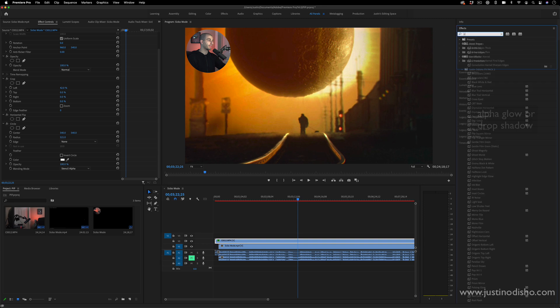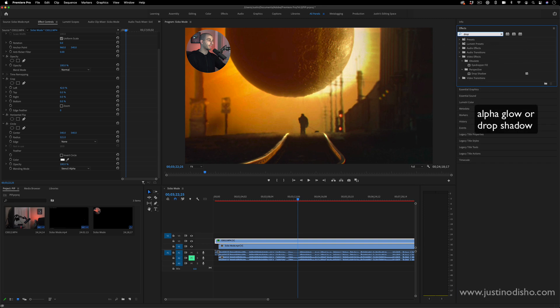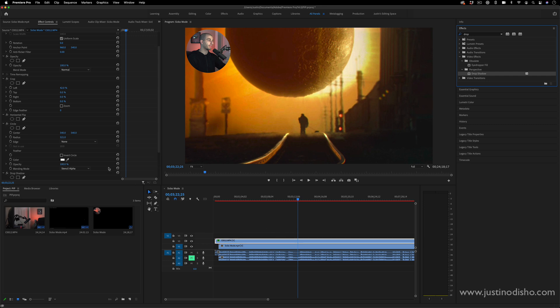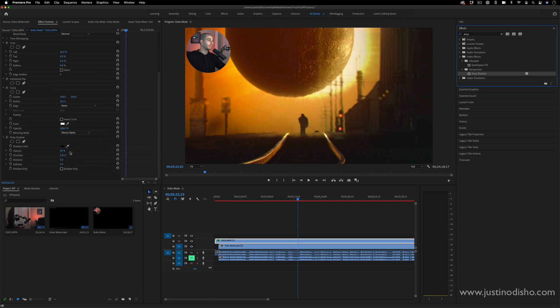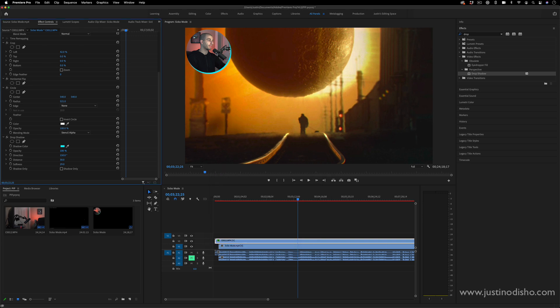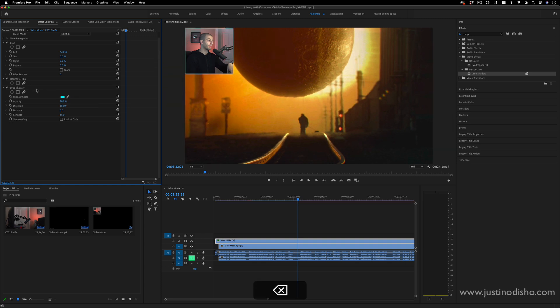You can also do things like add a glow or a drop shadow in the perspective folder. Notice I'm just searching the effects by name. I can add a drop shadow or something, change the opacity and distance from the image or the softness, and I can create these highlights or outlines in this way. If you didn't want to use the circle effect, you can also do the drop shadow on squares.